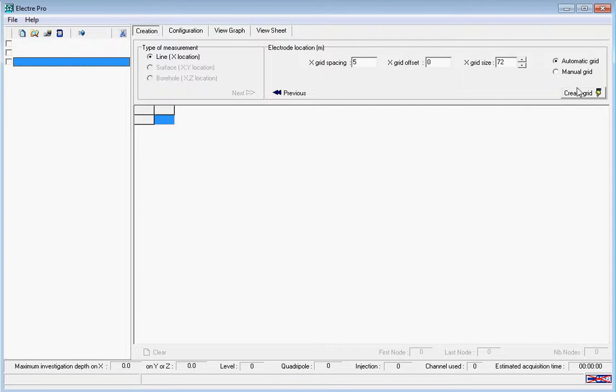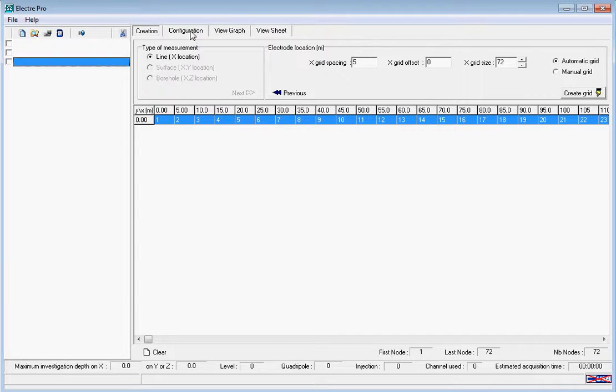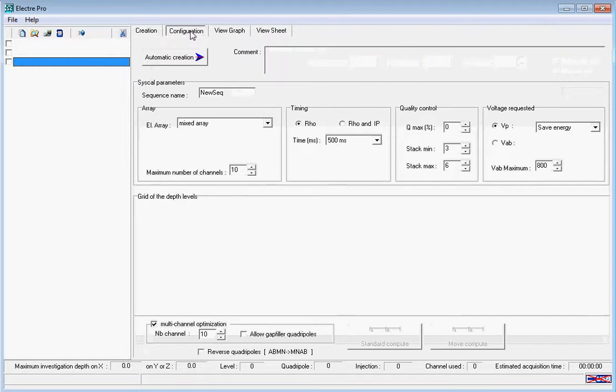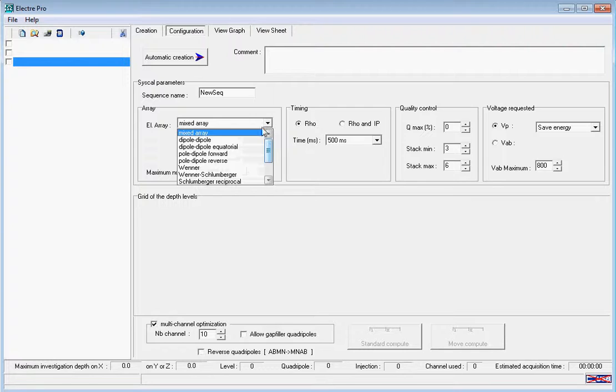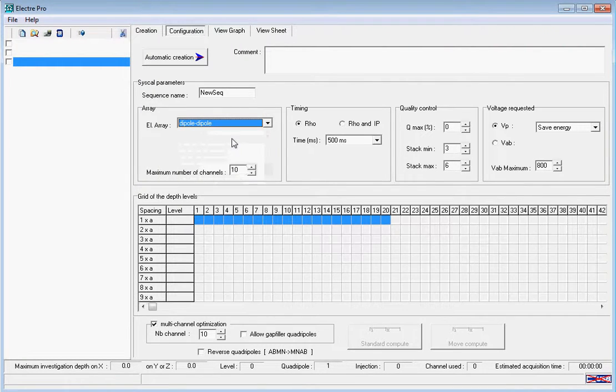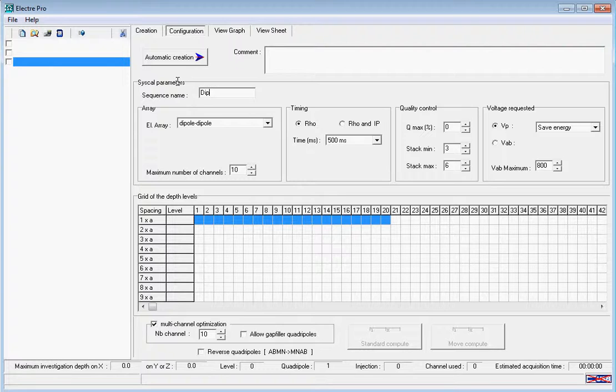Then we're going to come across into the configuration tab. Here we're going to select our electrode array to be dipole-dipole and change the sequence name to reflect this. We're then going to concentrate just on measuring rho.